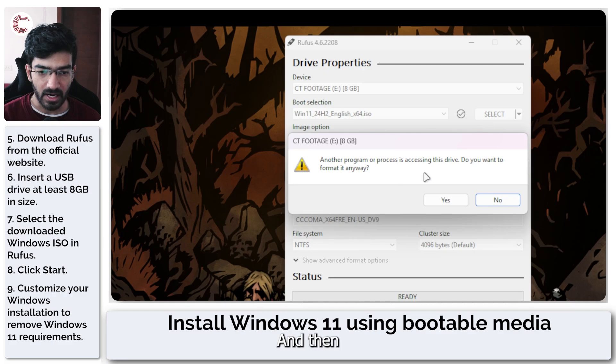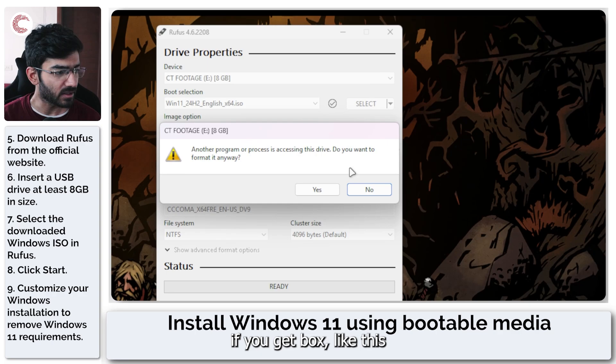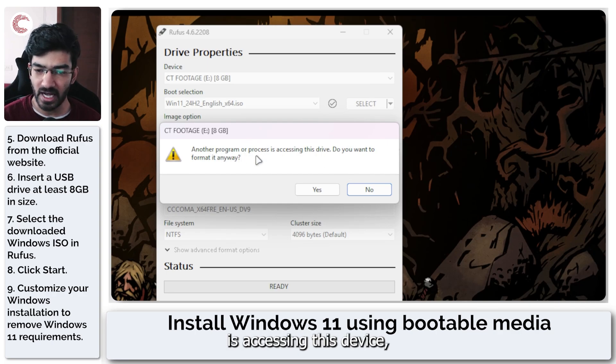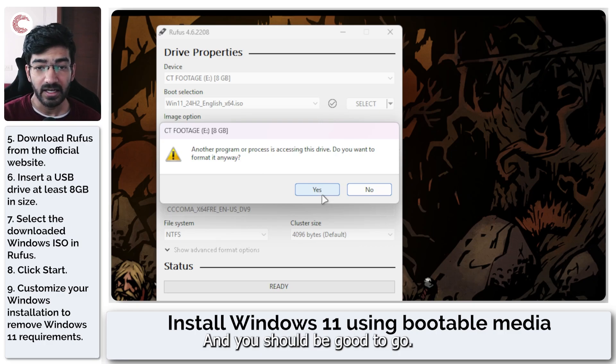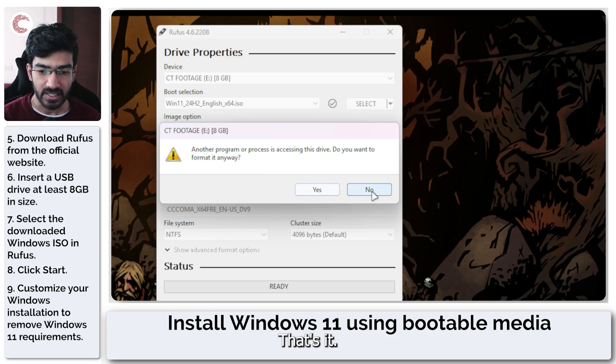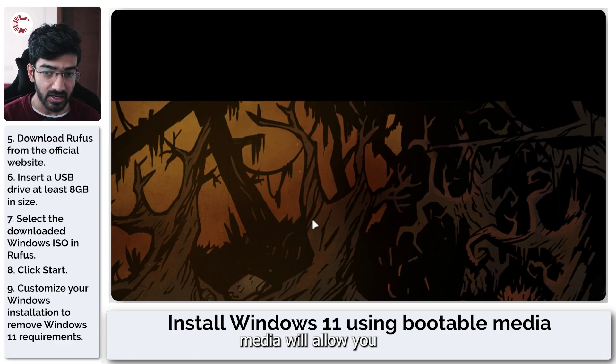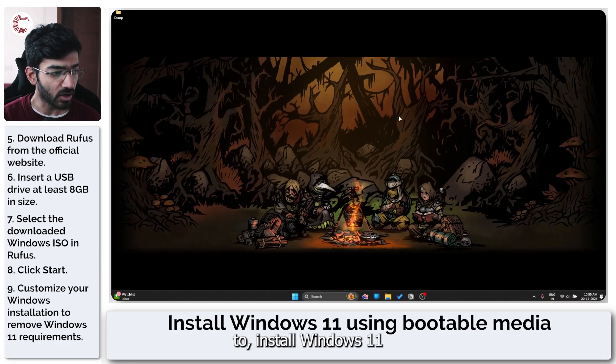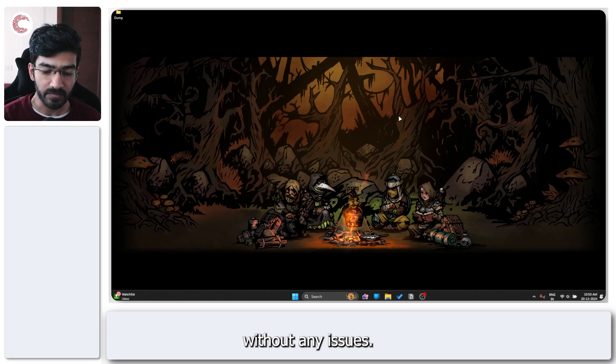And then you can just get started with it. If you get a box like this saying another program is accessing this device, you want to format it anyways, go ahead and click yes. And you should be good to go. That's it. That installation media will allow you to upgrade to and install Windows 11 without any issues.